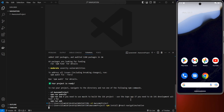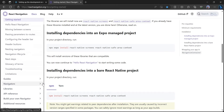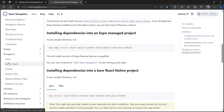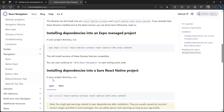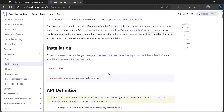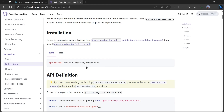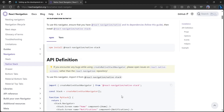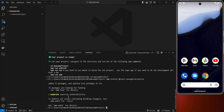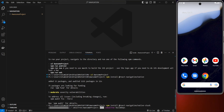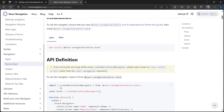Once you're in that specific folder, paste the code you just copied and click Enter. Head back to the browser — on the left side go to Navigators, where you can see Stack, Native Stack, Drawer, Bottom Tabs and more. We're going to use Native Stack, so copy that install command and paste it into the terminal.